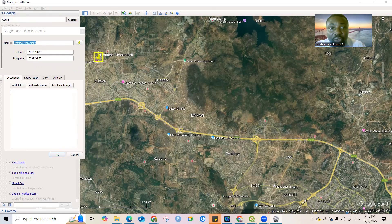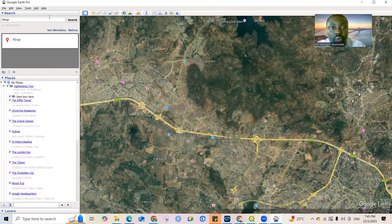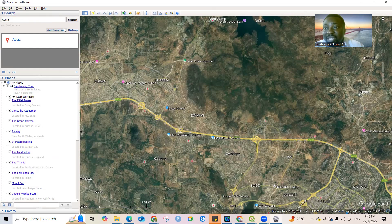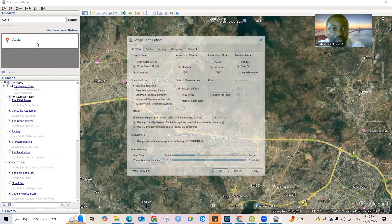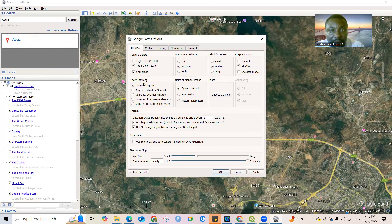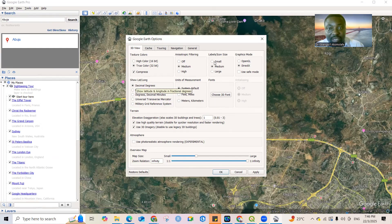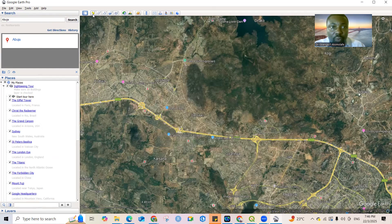To set the coordinate format, close the placemark dialog and go to Tools, then click Options. In Options, you'll see 'Show Latitude/Longitude.' Click on 'Decimal Degrees' — by default it is set to degrees, minutes, and seconds. Select Decimal Degrees and then close. Now go back and click Add Placemark again.